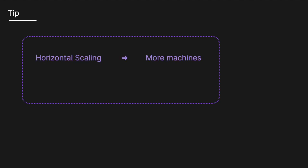A useful tip to help remember is that for horizontal scaling, think more machines, and for vertical scaling, think bigger machines.